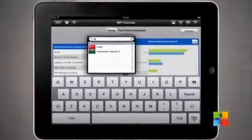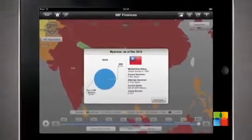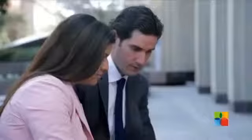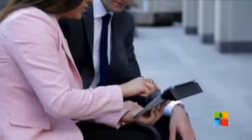This app provides quick and easy access to numerous IMF financial indicators. If you are a journalist, student, economist, a policymaker, or anyone who needs to access IMF financial data on the go, this app is just what you need.